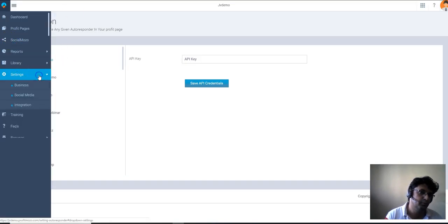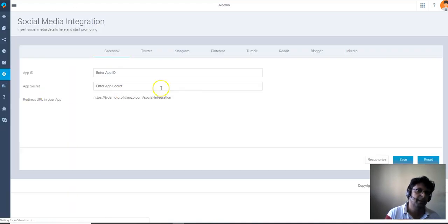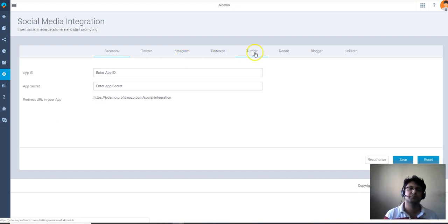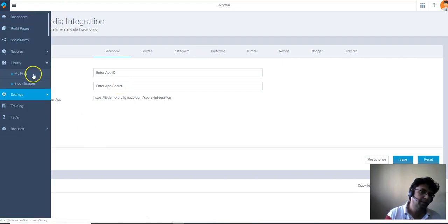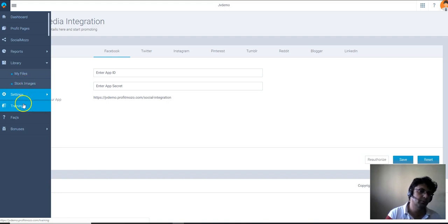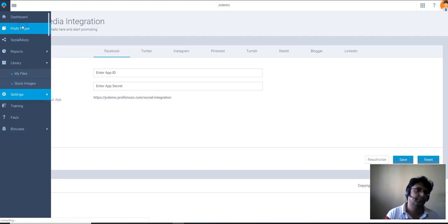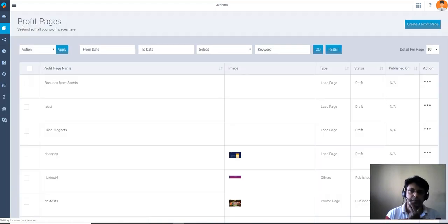Let me see if we can connect social media. I'm going to click on Social Media — you can connect it with Facebook, Twitter, Instagram, Pinterest, Tumblr, Reddit, Blogger, and LinkedIn, just by putting in your app details. In the library you can get stock images for your businesses, and there is also a training section available.